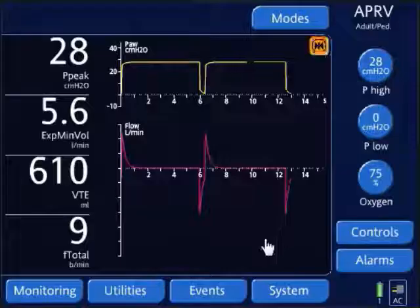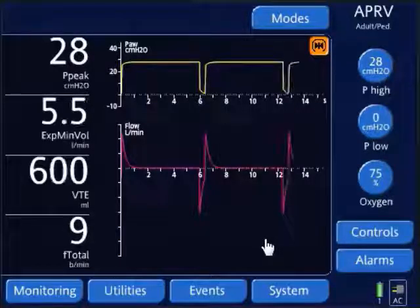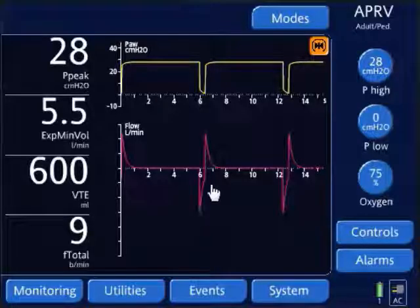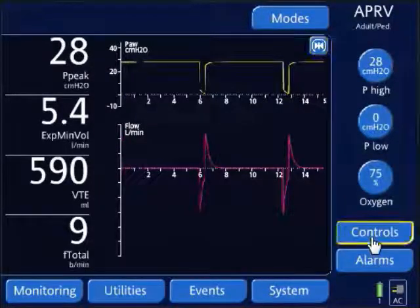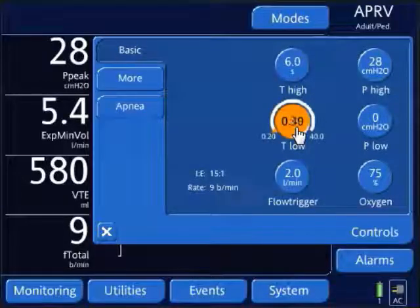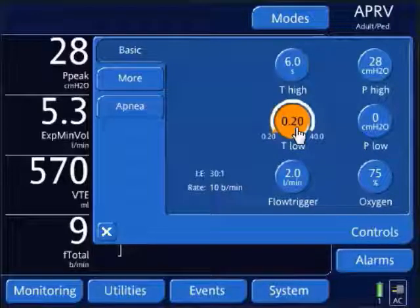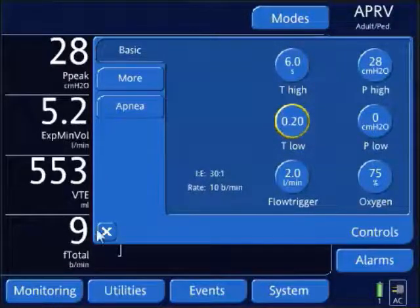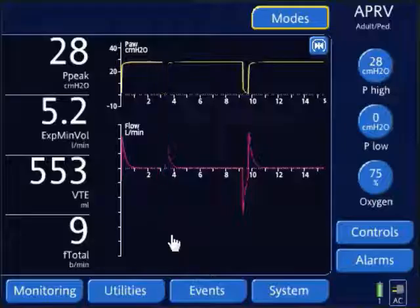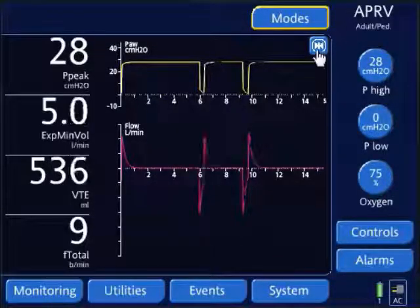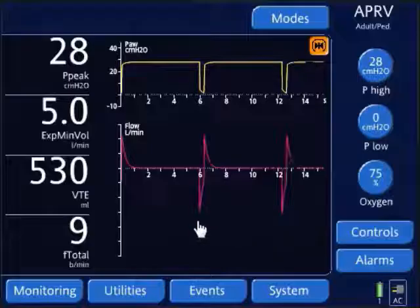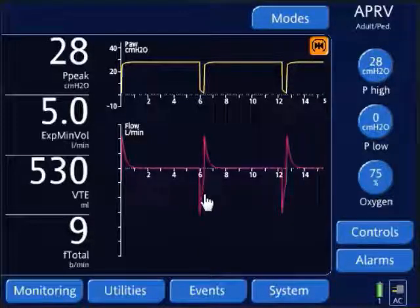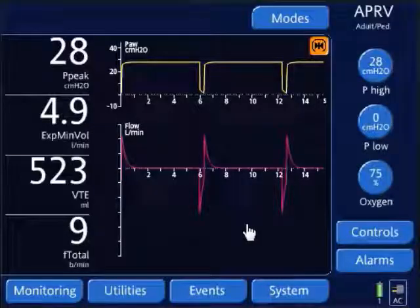I'm going to freeze my screen to reassess the expiratory flow waveform. Here's my peak expiratory flow and here's my termination point — we're getting there. I'll decrease my T-low a little more. You always want to do this in small steps and reassess the waveforms to make sure you don't go too extreme above 75%. Evaluating our peak expiratory flow and termination point, we're now above 50% — we're in the golden zone.